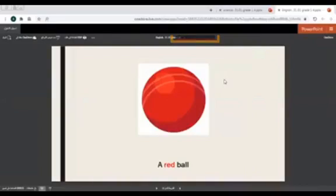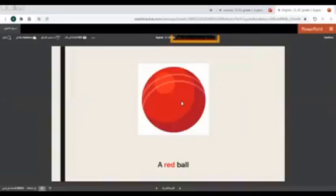For example, here we have a ball. Ball is a noun. What's the color of the ball here? Red. So we say the color first, then ball — a red ball. You see, the adjective first, then the noun. A red ball.